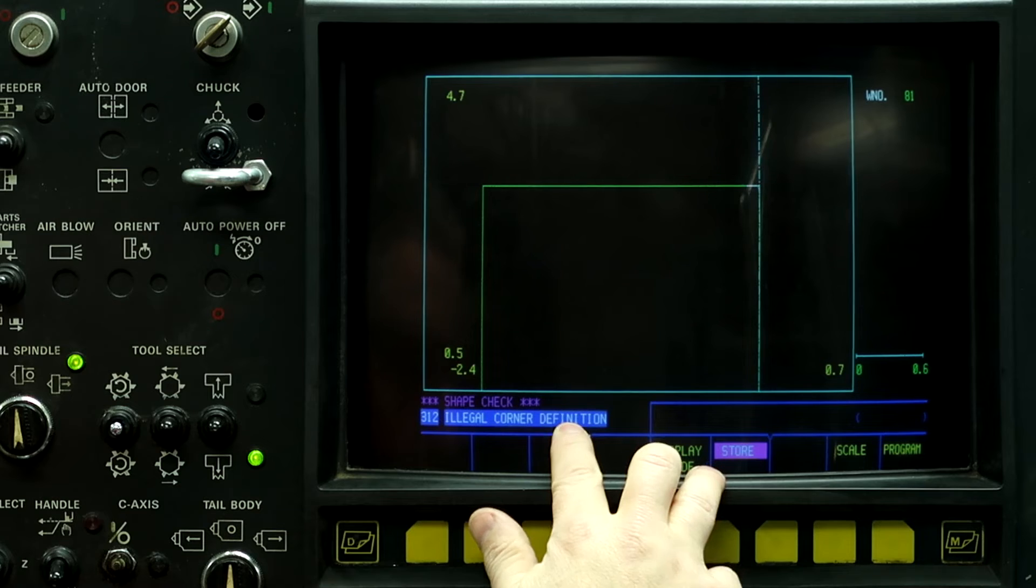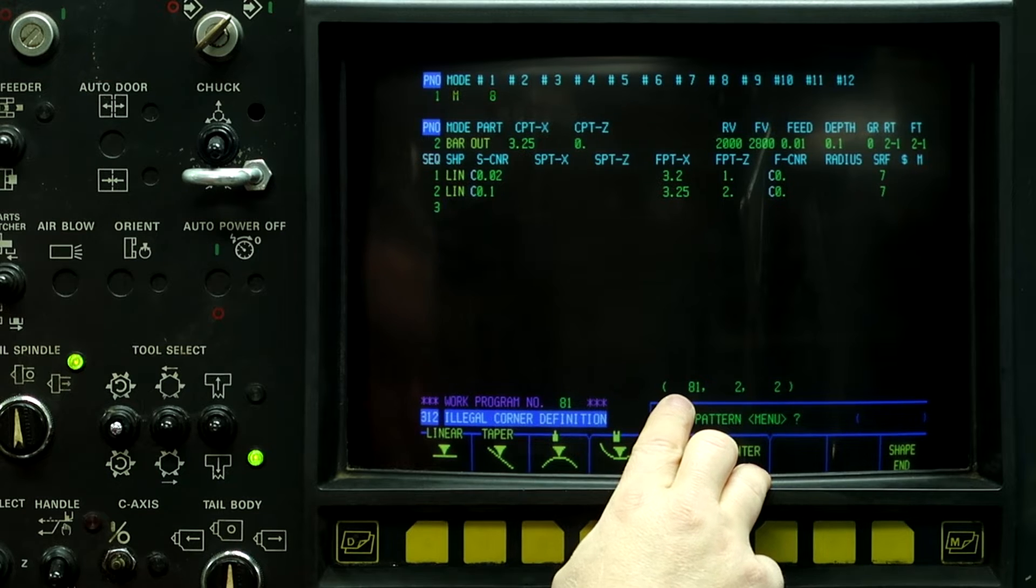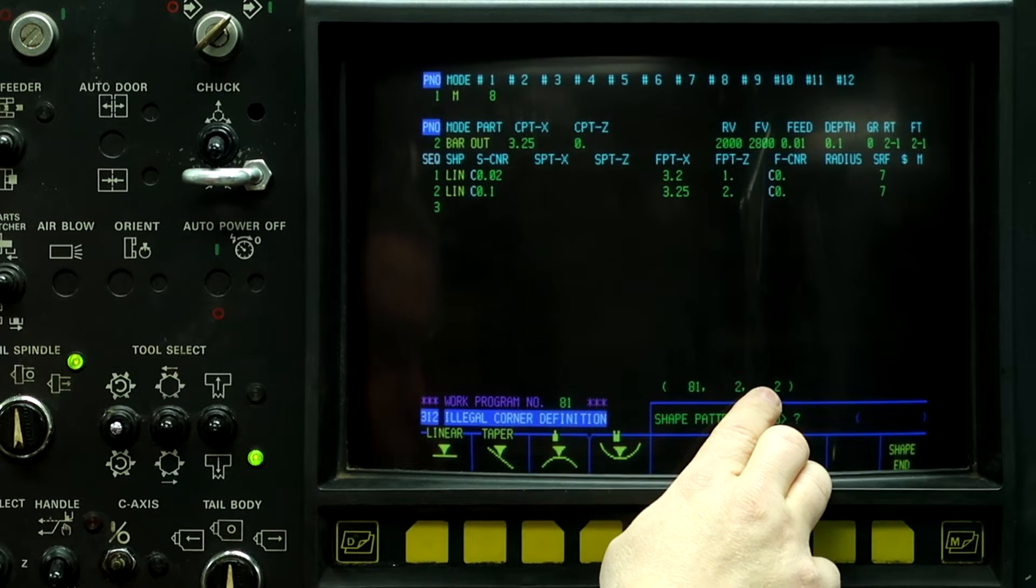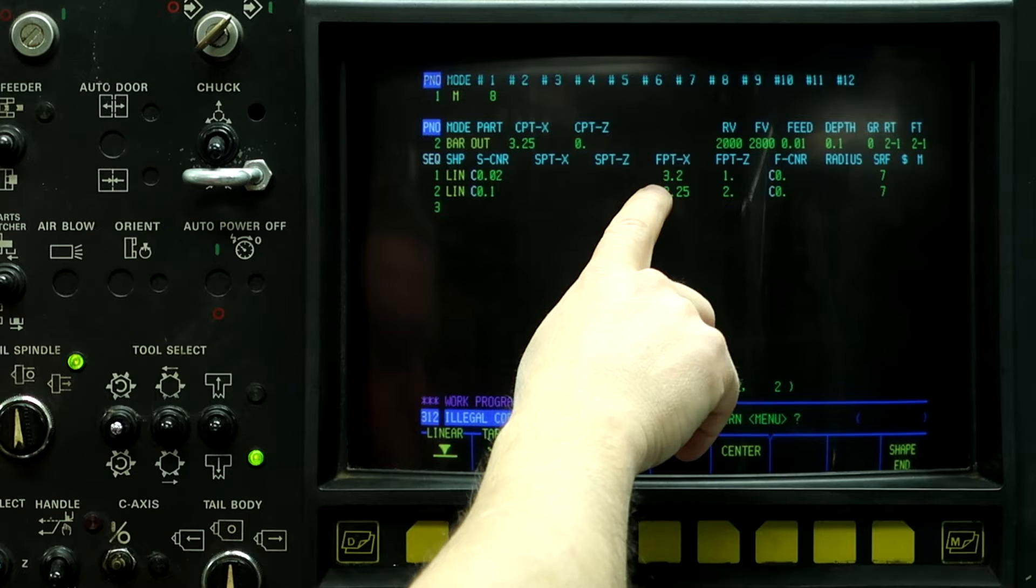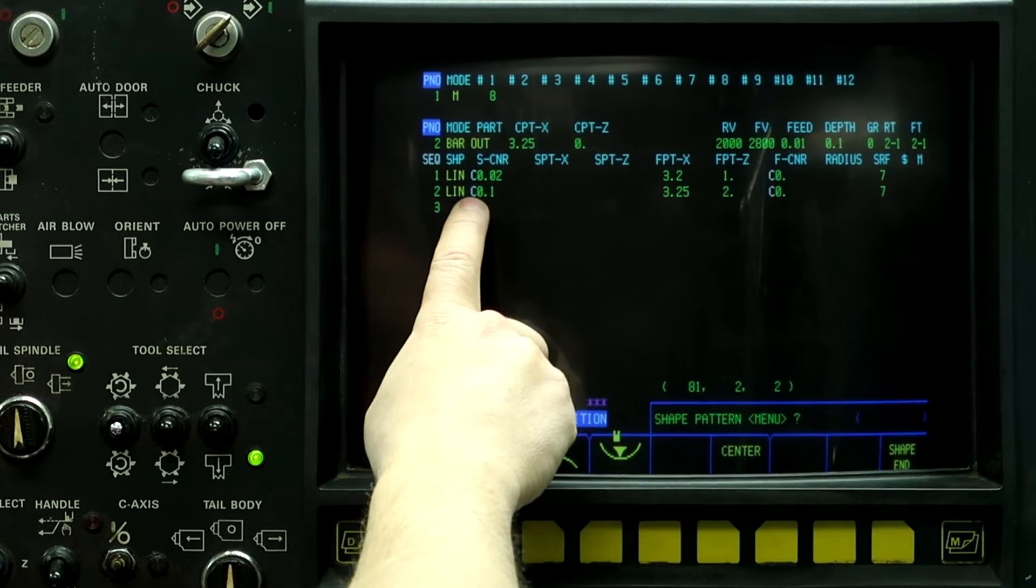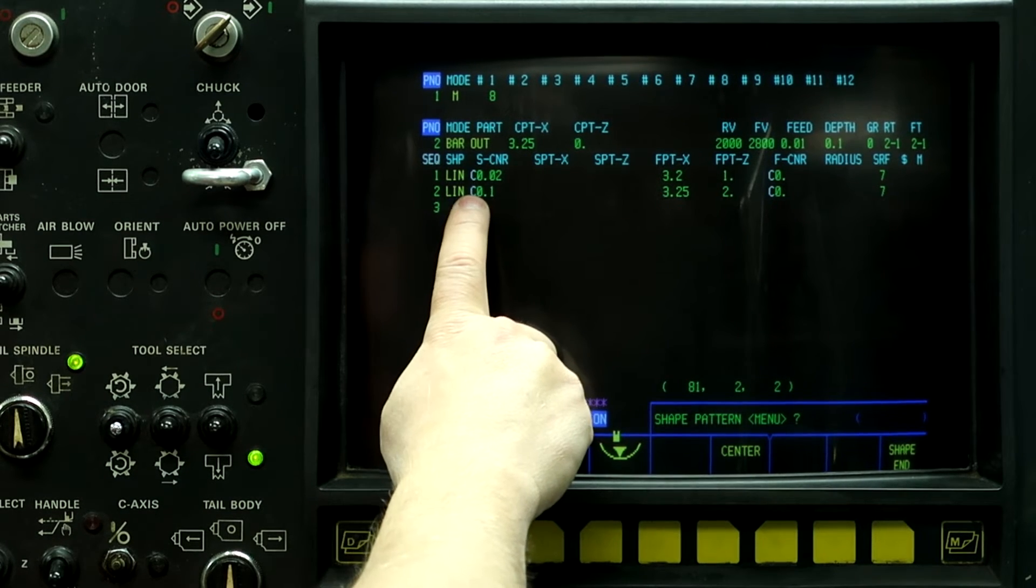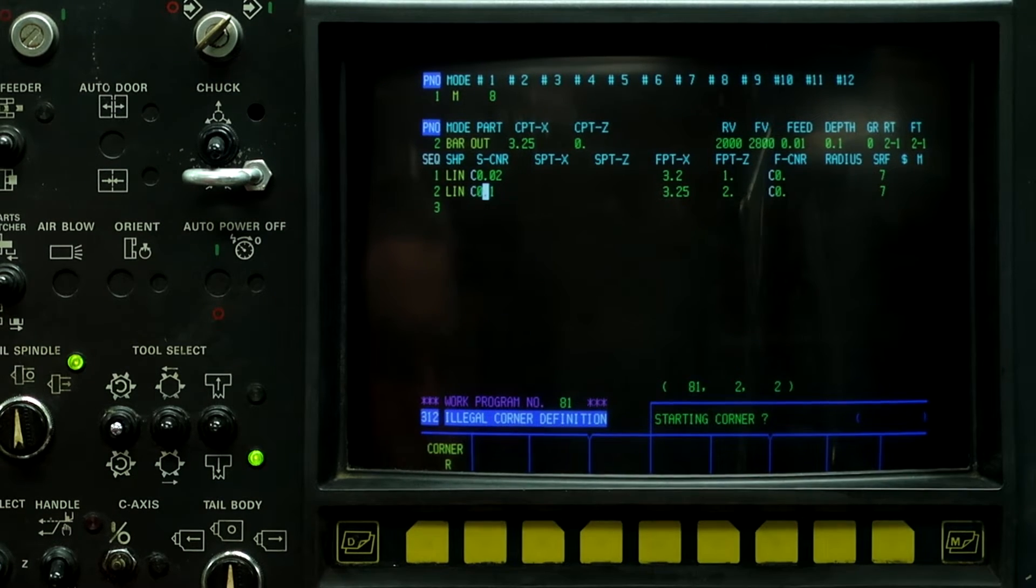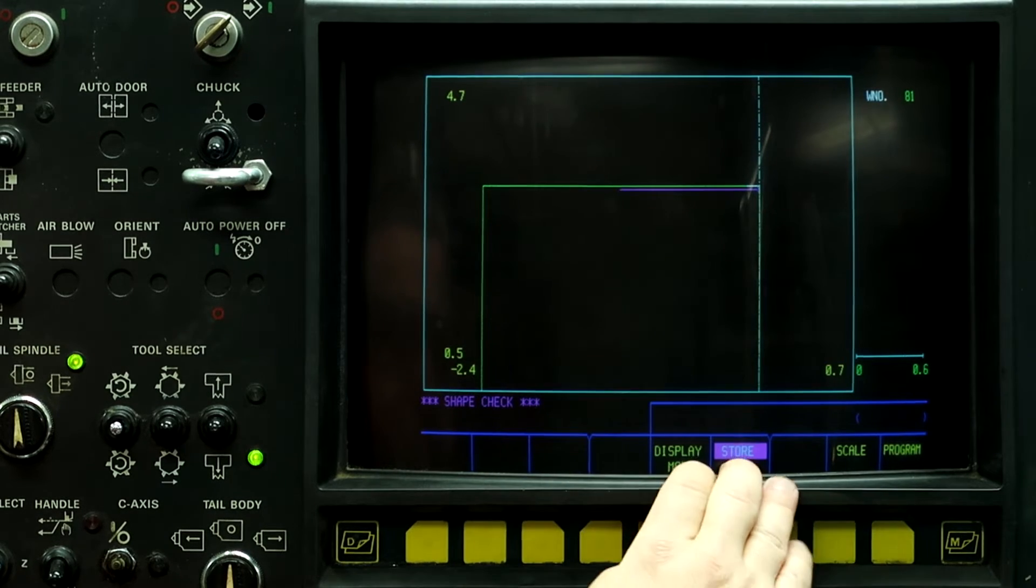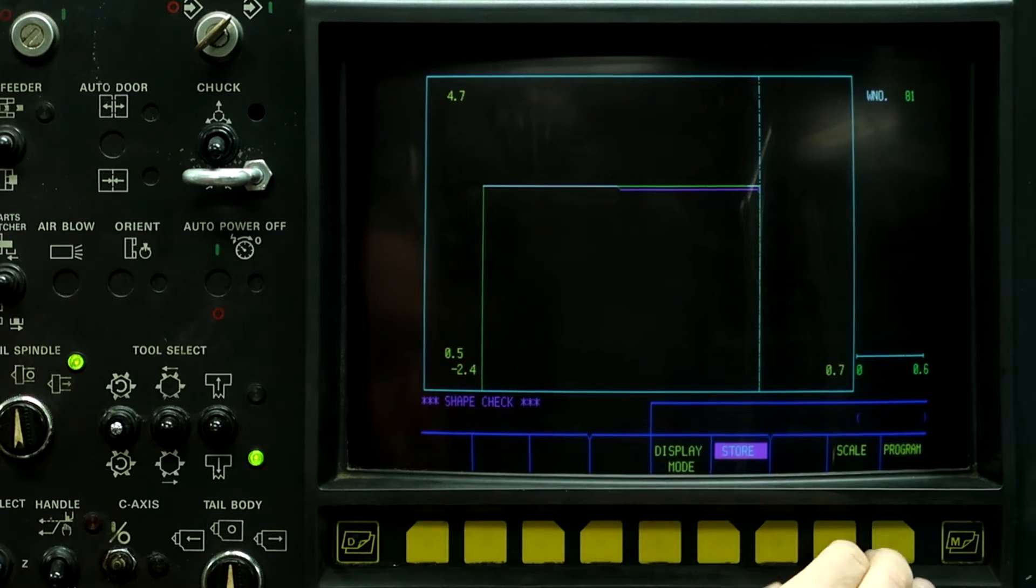Again, we got the illegal corner definition. So this one is for a different reason. Program 81, process 2, line number 2. I have plenty of length on the Z, but because this is 3.2 on the X and it goes to 3.250, the maximum chamfer that I can put in there without interfering is twenty-five thousandths large. Anything larger than twenty-five thousandths and it's going to give me this illegal corner definition. So 0.025, reset, figure check. And now I have twenty-five thousandths corner and cutting back to the front of the part.